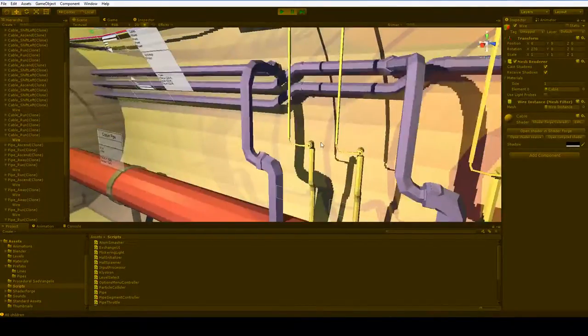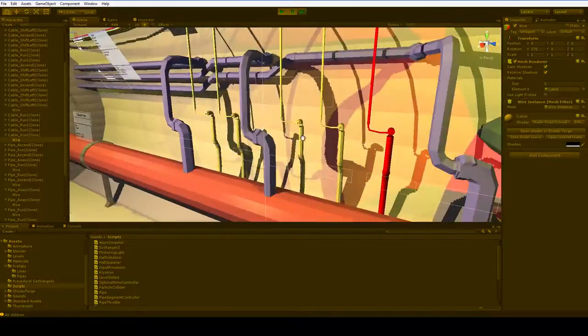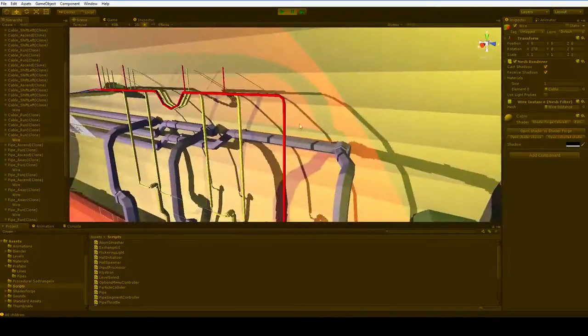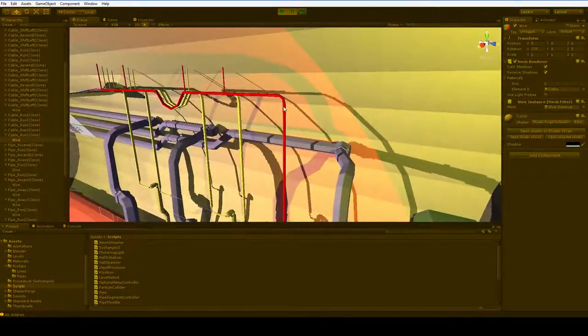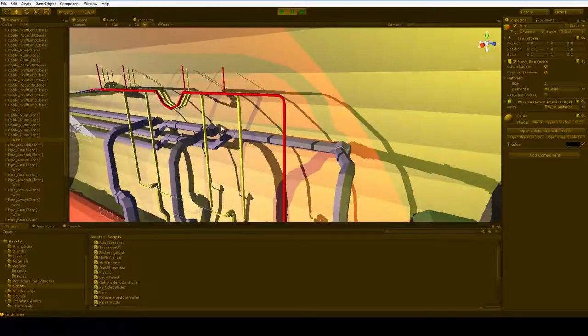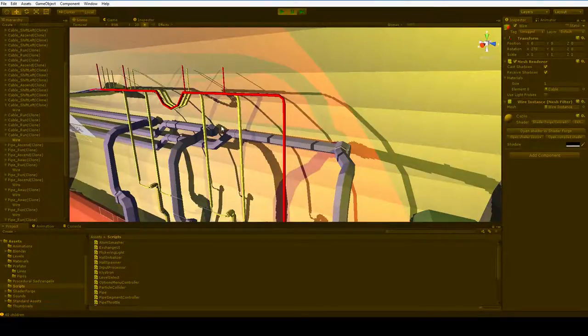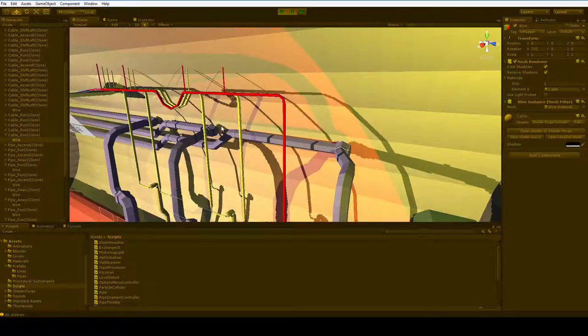But where it gets really flabby is that whenever we have to recalculate because you've changed something, I recreate all of this stuff. I just delete all those game objects and create all new ones. Now, in order to keep the number of materials in memory low,